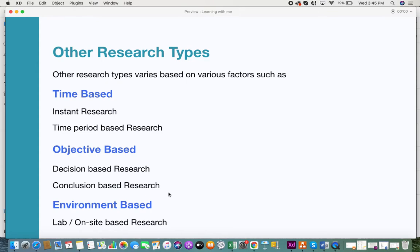There are also many other types of research depending on various factors. If time is a factor, you can do instant research — for example, a quick web search — or time-period-based research with a specific time frame. For objective-based research, there is decision-based research that helps you make the best decisions, and conclusion-based research that helps you draw conclusions.